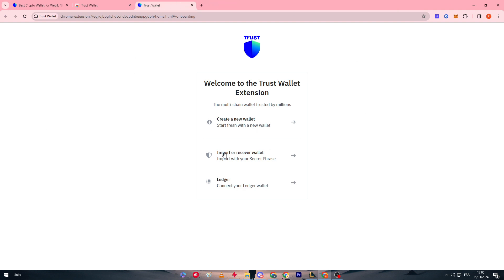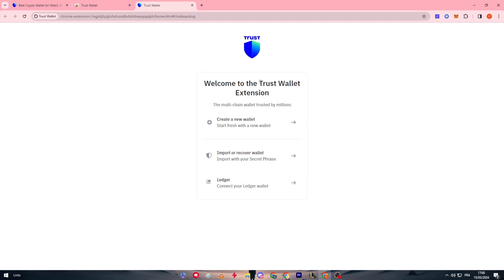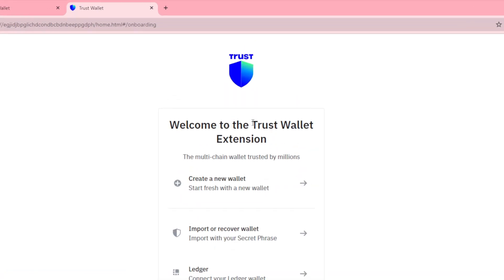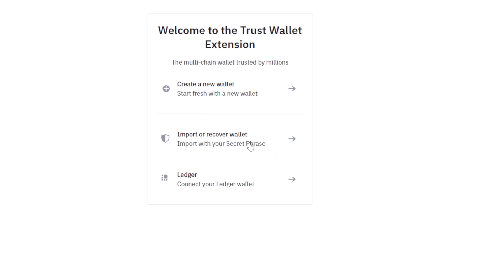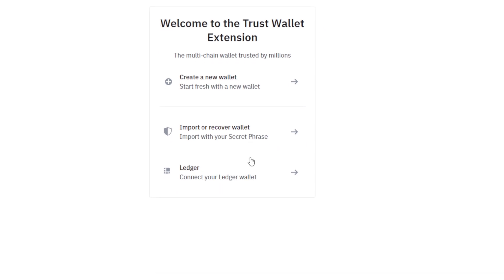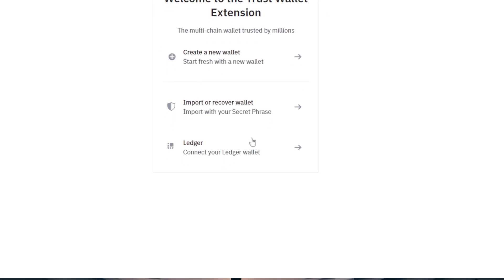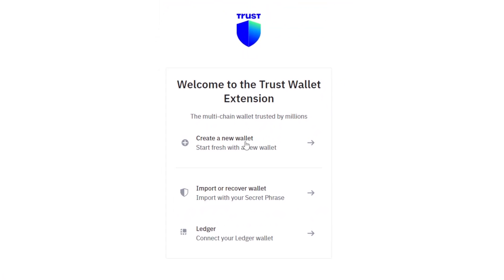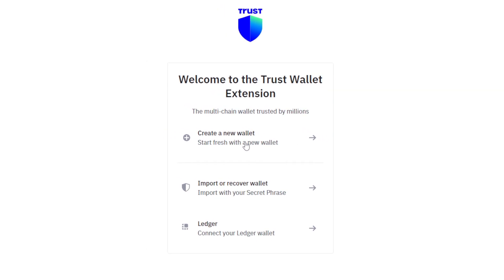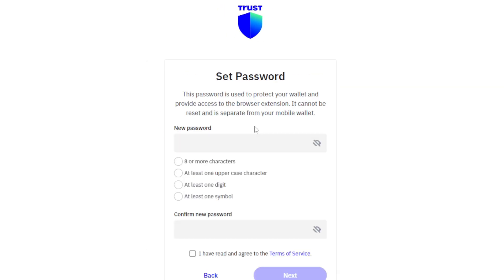As you can see here, they will give us this page right after we click on it. So here we have these options which are basically create a new wallet, import or recover wallet, or Ledger which connects your Ledger wallet. So here in our case we are going to create a new wallet.